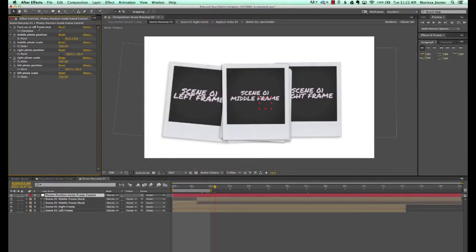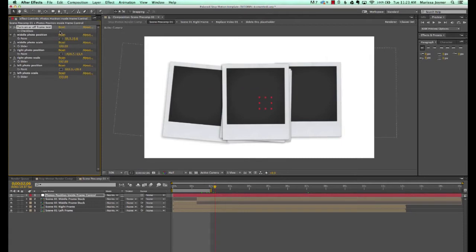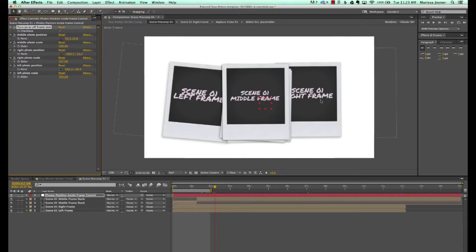So if we take a look in our controls panel, the first thing we have is a 'turn on or off frame text.' You can check that box to see which photo frame you're looking at.